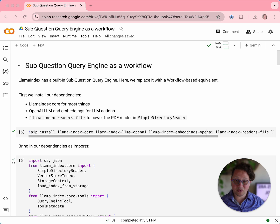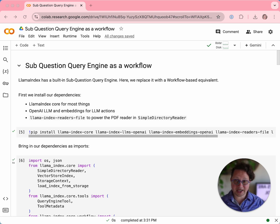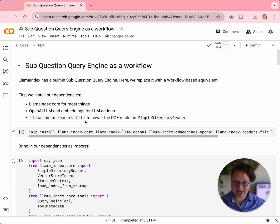Just to recap: what the sub-question query engine does is it takes a single complicated question and a set of tools. It splits the complicated question into lots of smaller, simpler questions and then uses the tools to answer that question. It then combines all of the smaller answers together into a single answer. So let's look at how we do that.